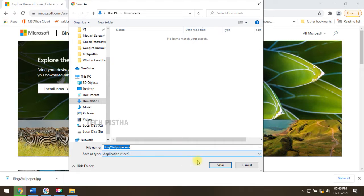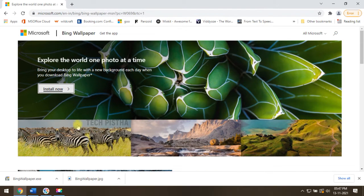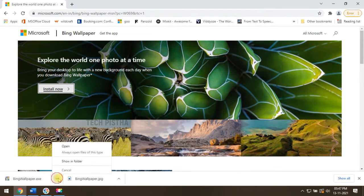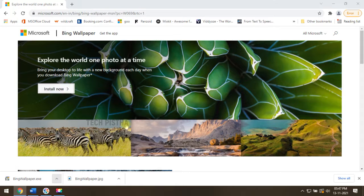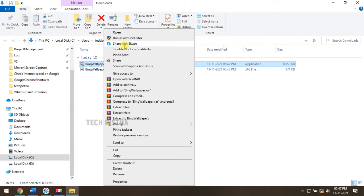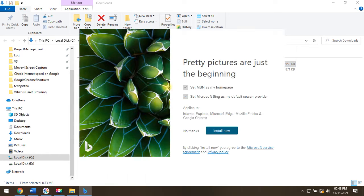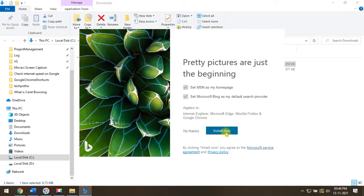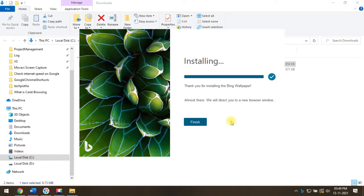This will download the Bing wallpaper exe file. Then you have to open the file. Then you have to run this exe file. This will open the wallpaper installation page. Then you have to click on install now.